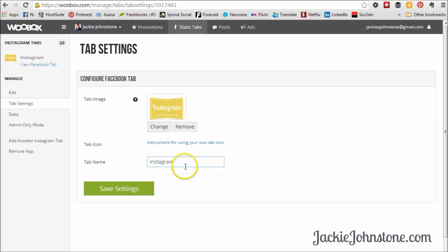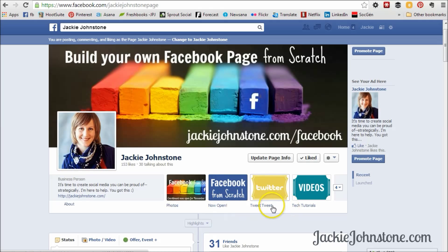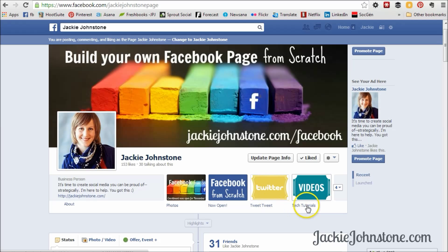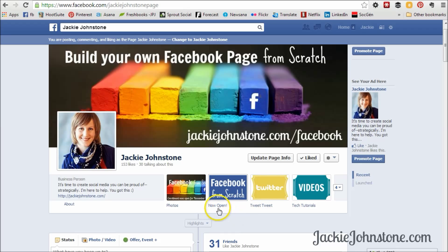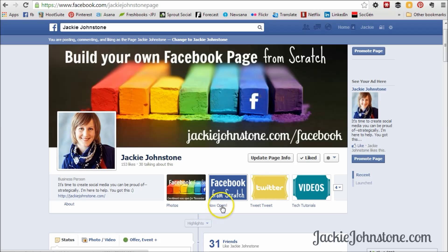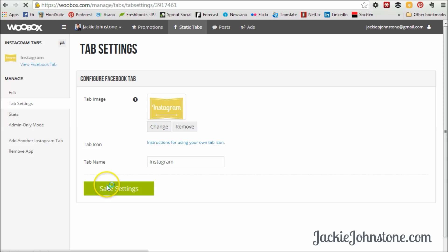Here I can change the name of the tab, so that's what's showing up below. So it doesn't just say Twitter or YouTube. I put tech tutorials for my YouTube channel because that's what's on my YouTube channel. And for my latest group program, enrollment was now open, so I changed the name of that. So I'm going to leave it as Instagram for this particular tab, and I'm going to press Save Settings.